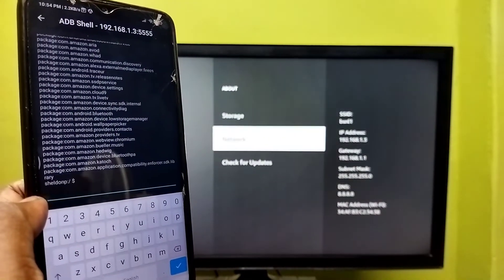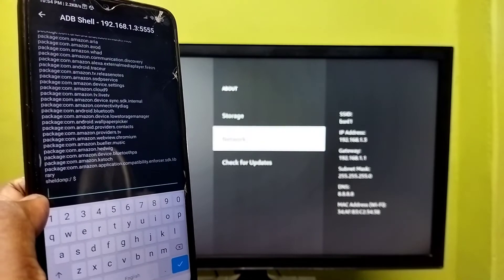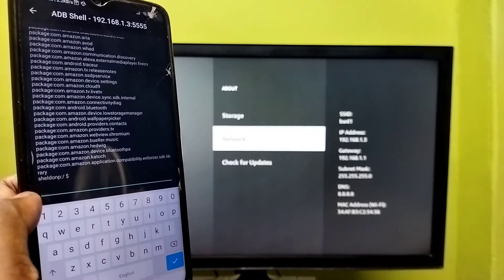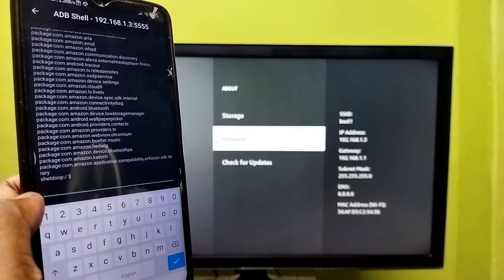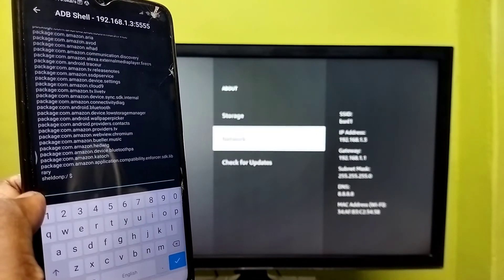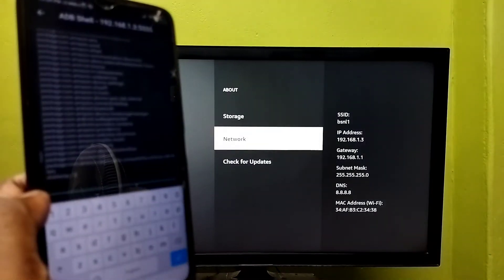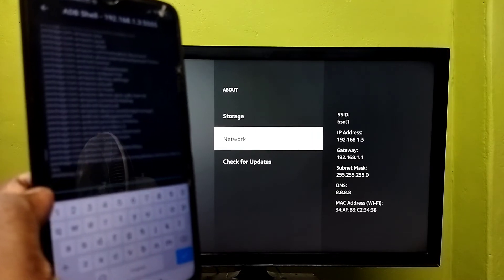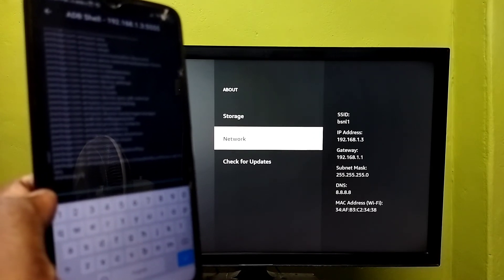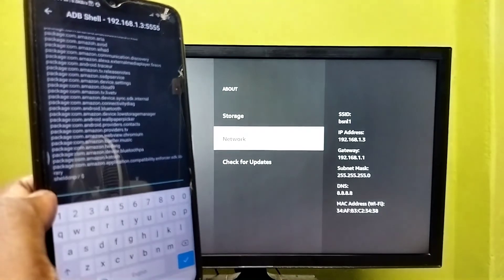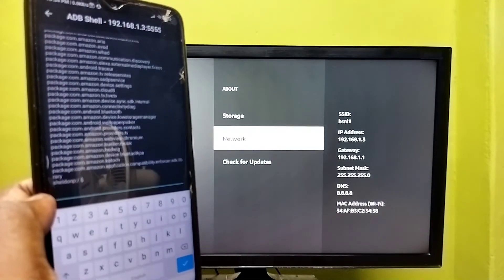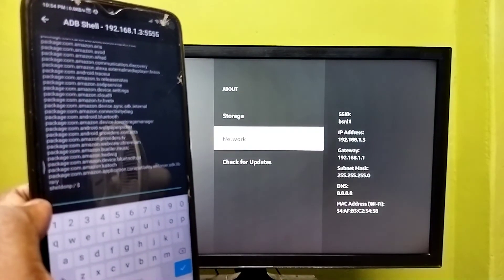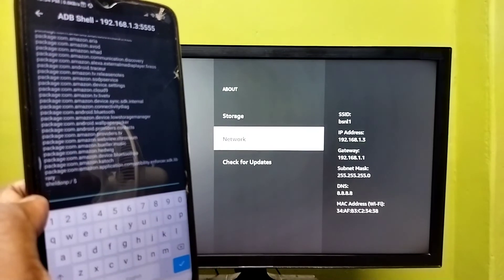So similarly, we can run ADB commands from here, from this mobile phone, and it will execute with this Fire TV. So this way we can use ADB. Please try it now.